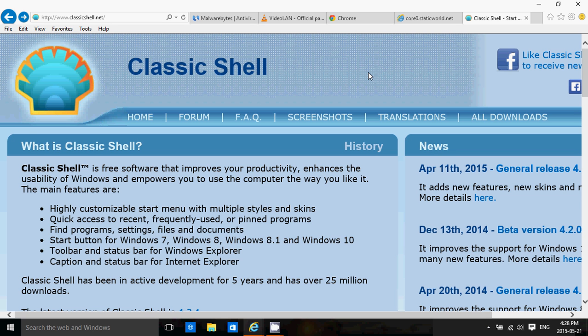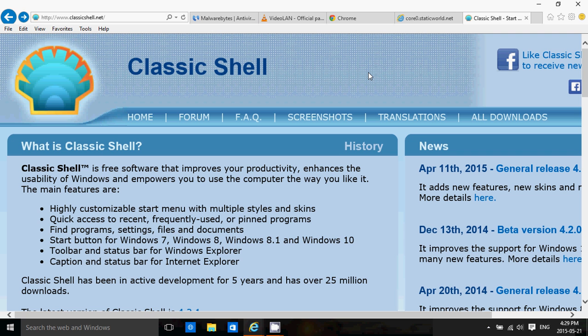Classic Shell will give you back a start menu that looks like a Windows 7 start menu. So if you come from an old version of Windows, if your device is a mouse and keyboard with no touch screen, this is not necessarily something I would install on a tablet or touch device, but on a regular laptop with trackpad and keyboard or a desktop with mouse and keyboard, Classic Shell is a must.